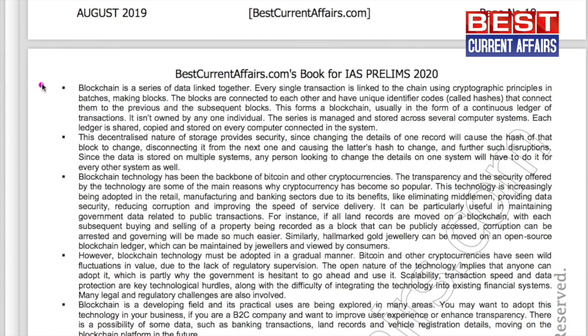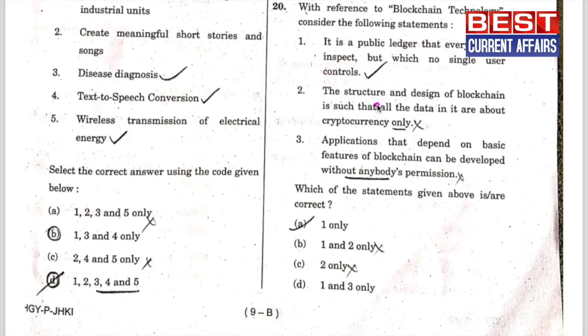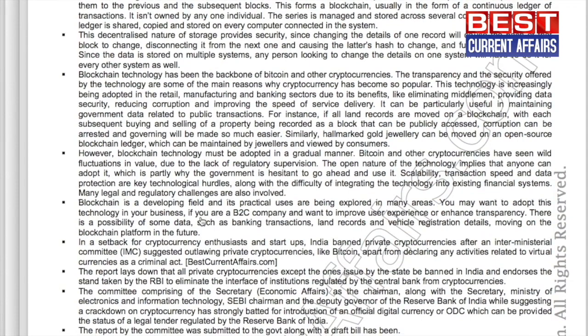So the first statement is correct. Now take the second statement: that the structure and design of the blockchain is such that the data in it is about cryptocurrency only. This statement is wrong, as this technology is increasingly being adopted in the retail, manufacturing, and banking sectors due to its benefits.